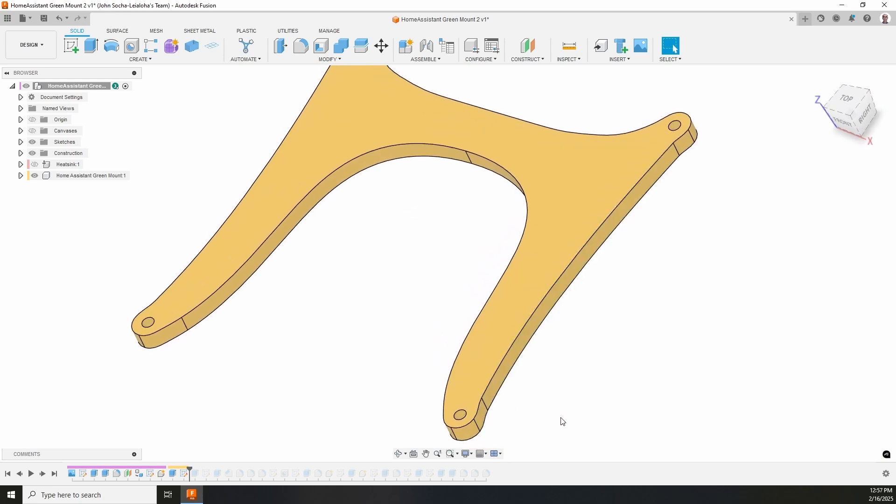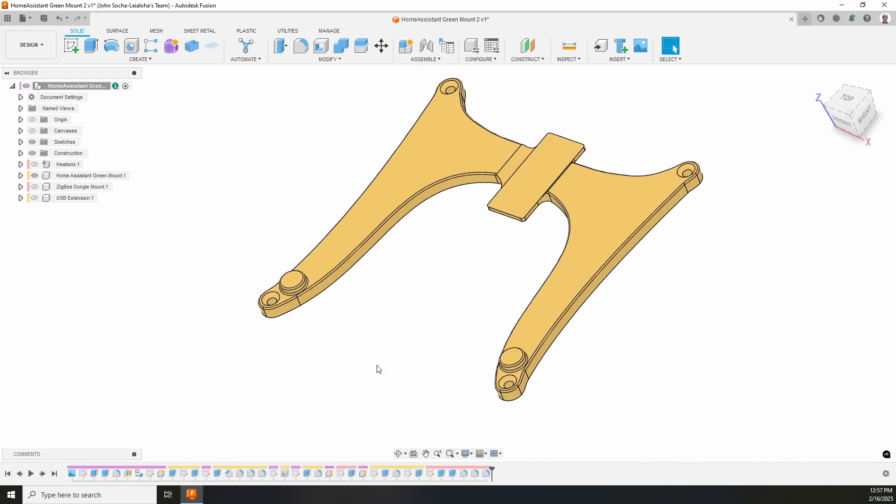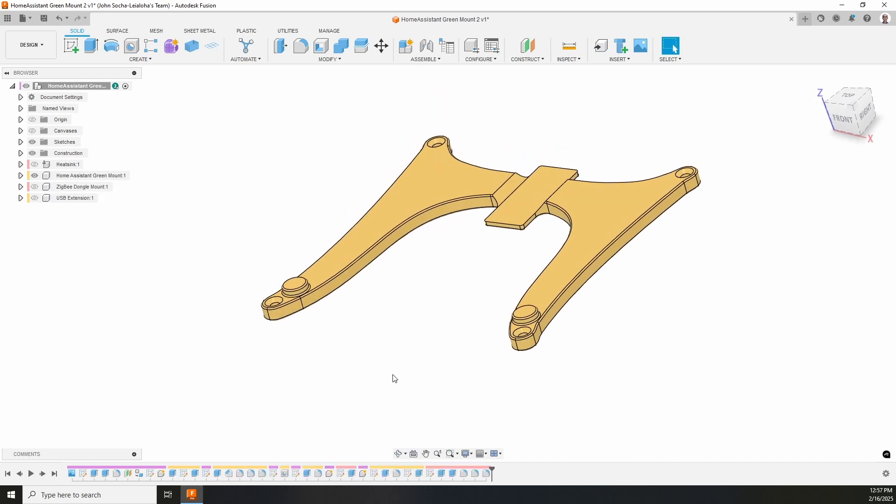And so, sometimes you just have to say, it's good enough, and ship it. And so, that's what I did with this.